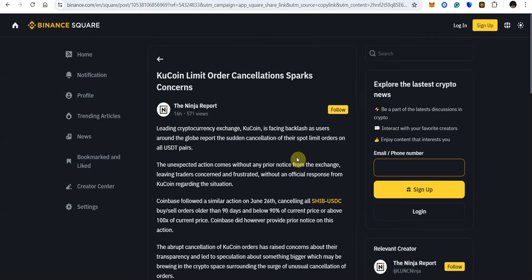Coinbase filed a similar action on June 26th canceling all SHIB USDC orders older than 90 days and below 90% of the current price or above 100x of the current price. Coinbase did however provide prior notice on this action.